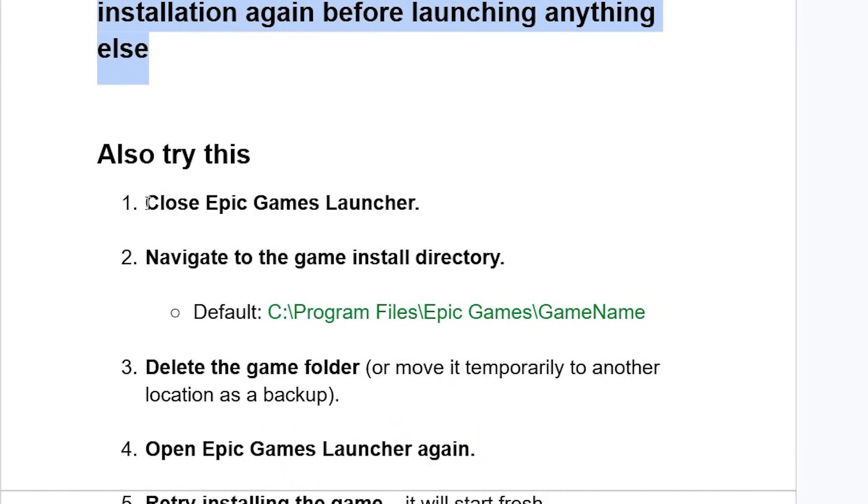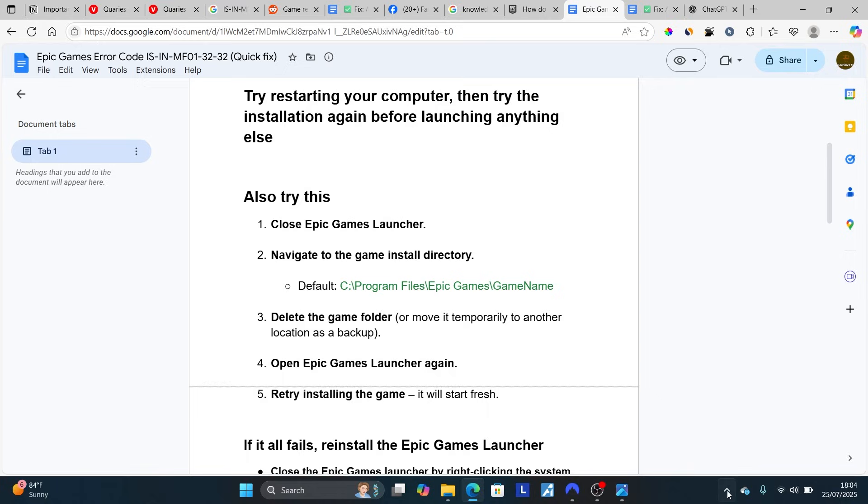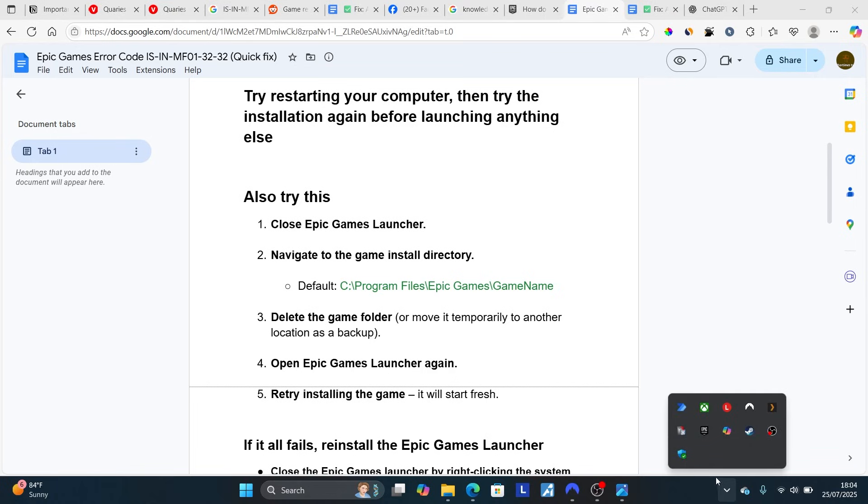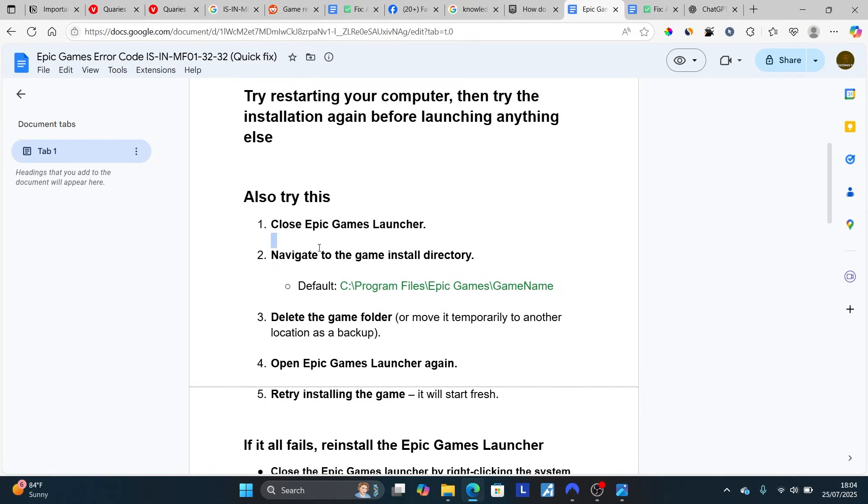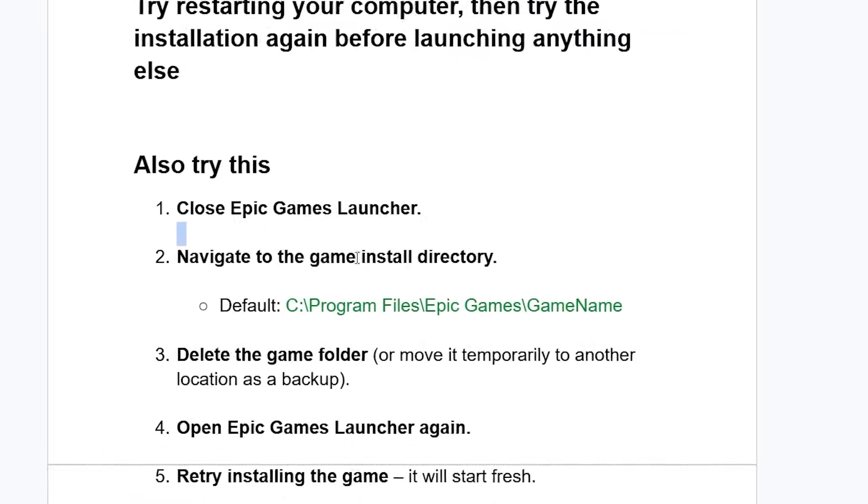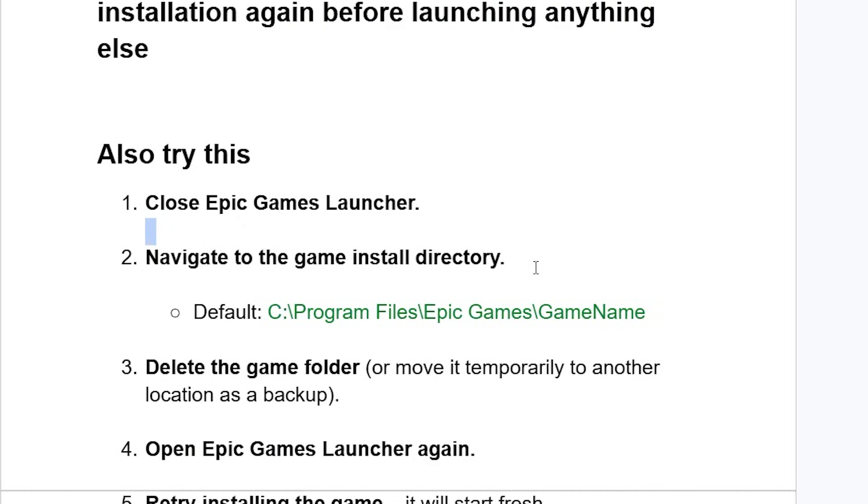If it all fails, you can also try this: Close Epic Games Launcher. You can close it by coming to the system tray, look for the Epic Games Launcher icon, right-click on it and select Exit. After closing it, navigate to the game installation directory.